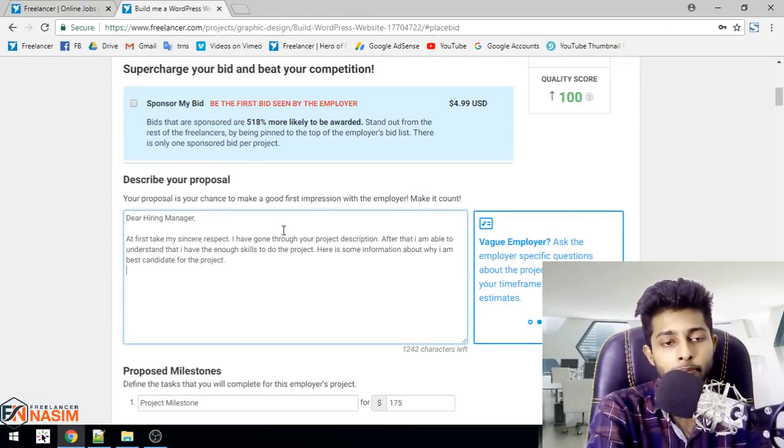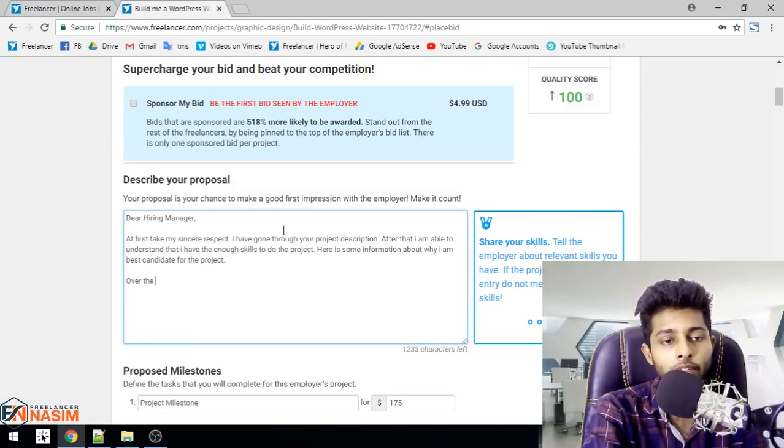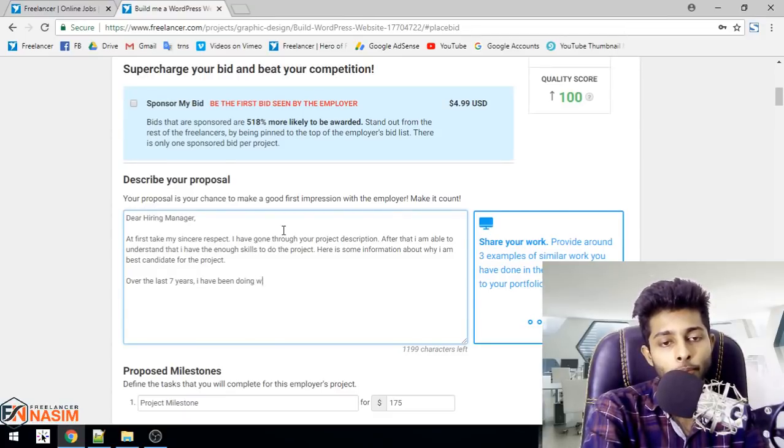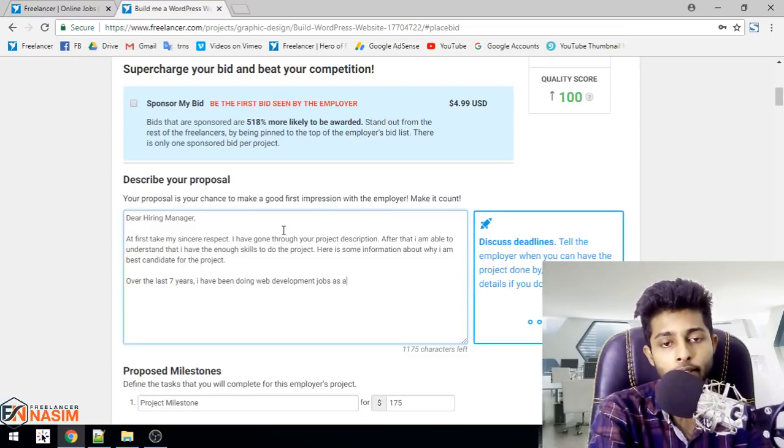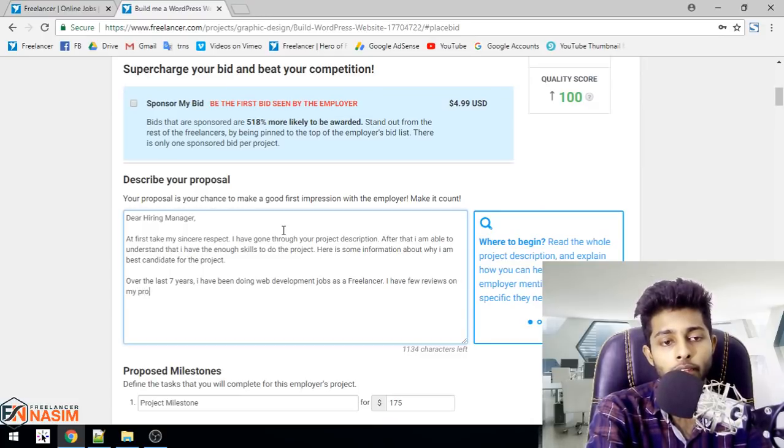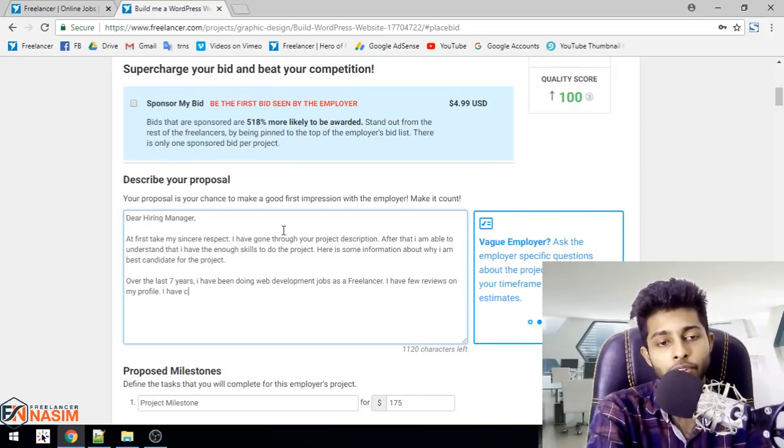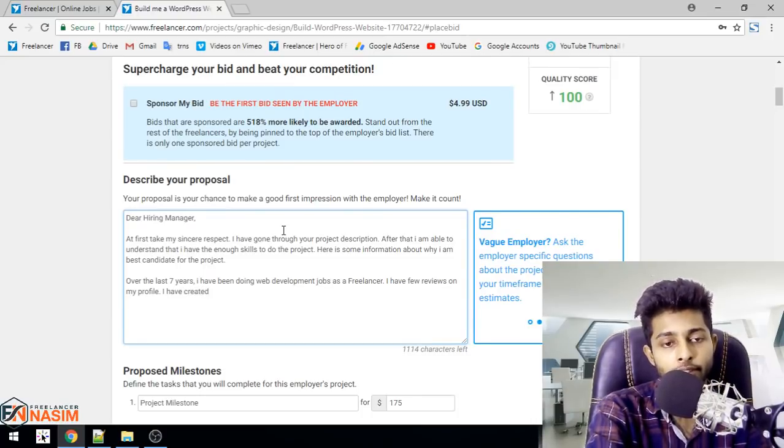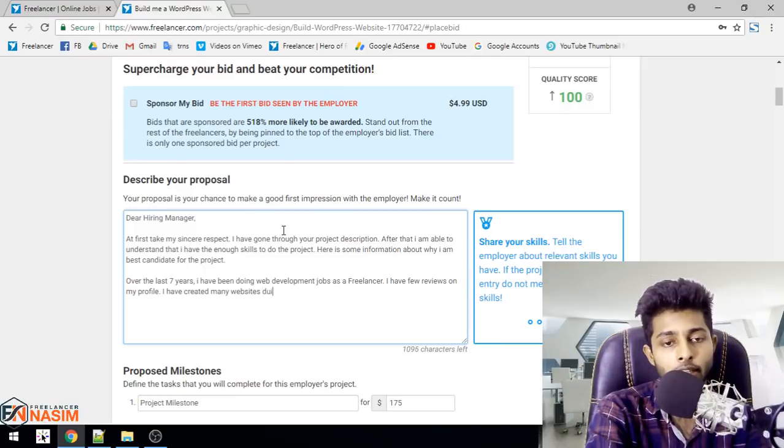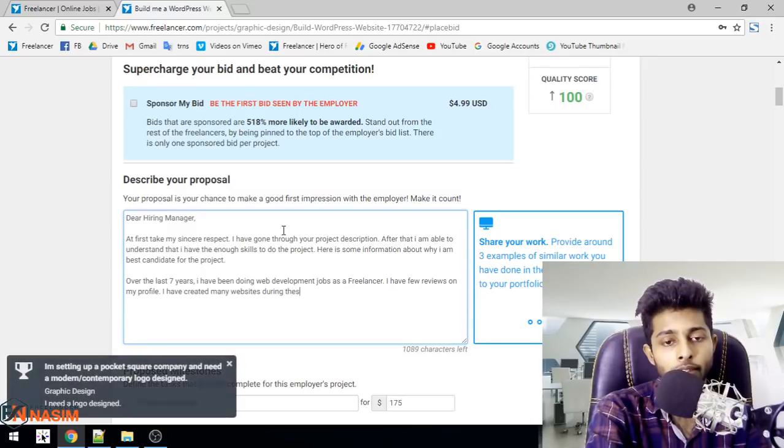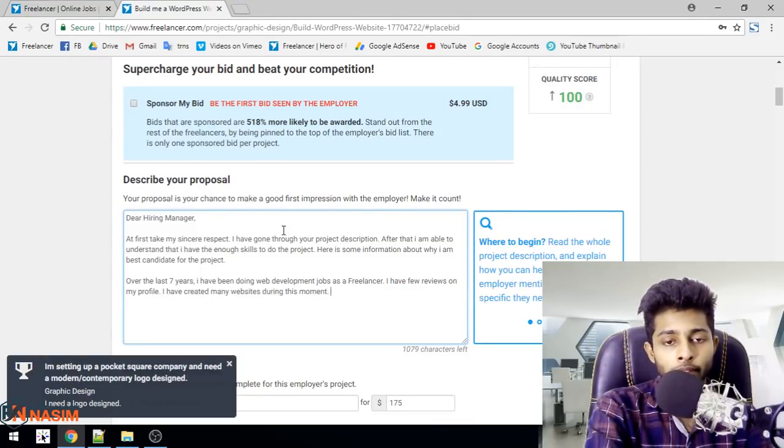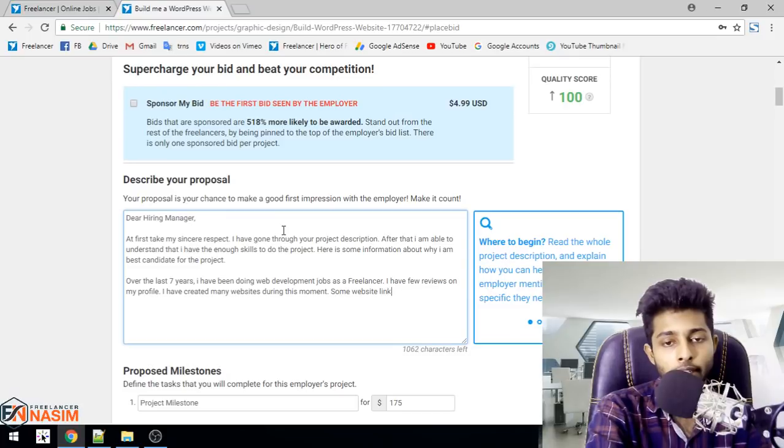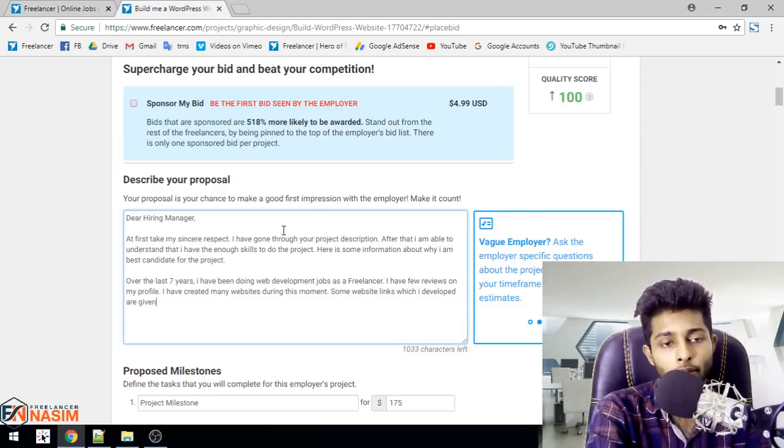Over the last seven years, I have been doing web development jobs as a freelancer. I have few reviews on my profile. I have created many websites during this time. Some website links which I developed are given below.